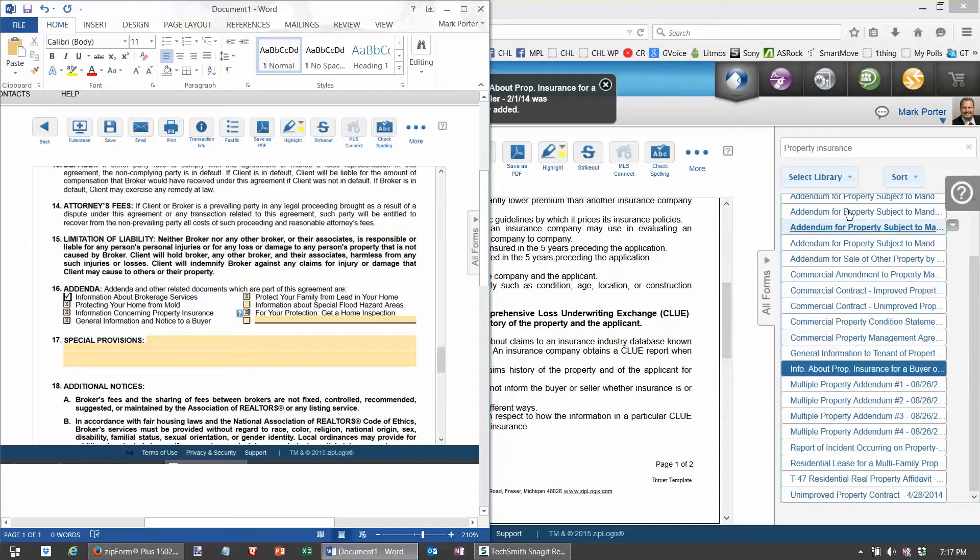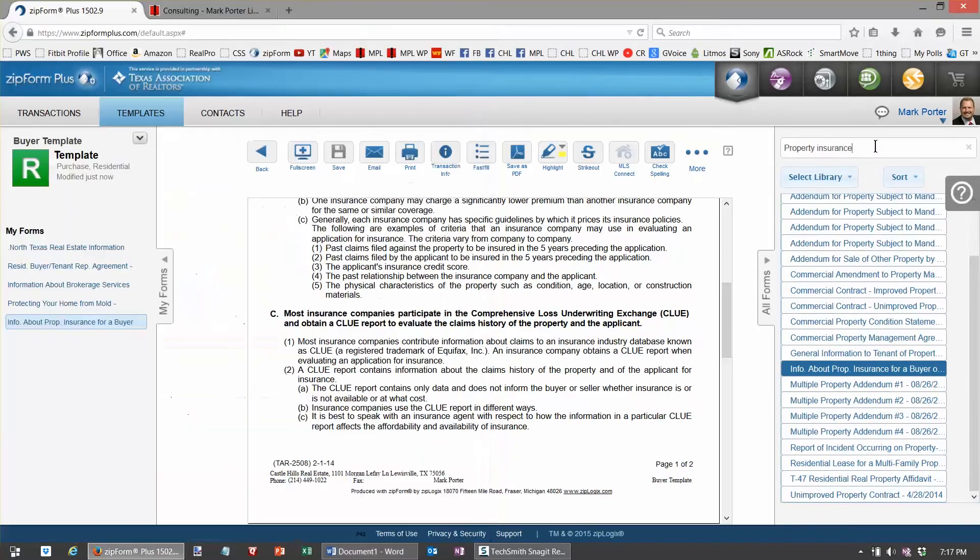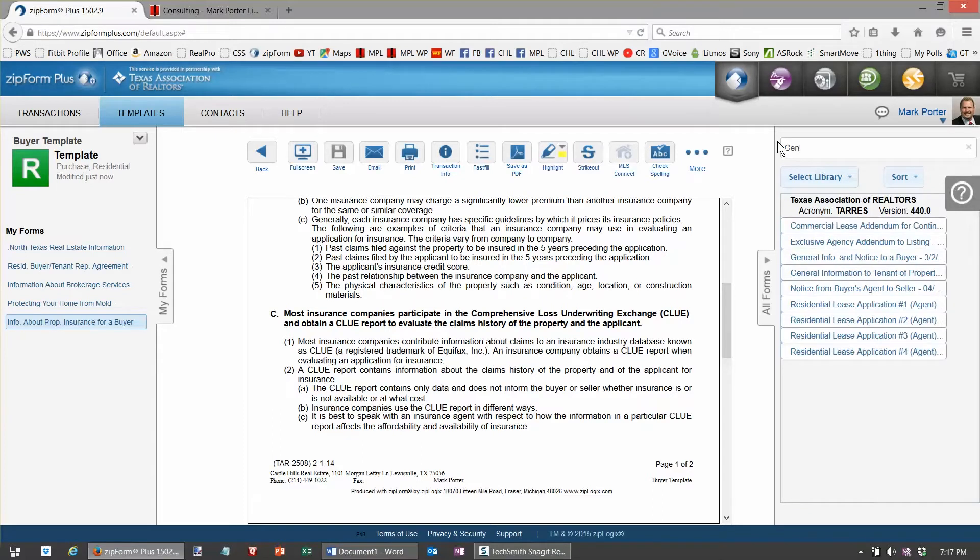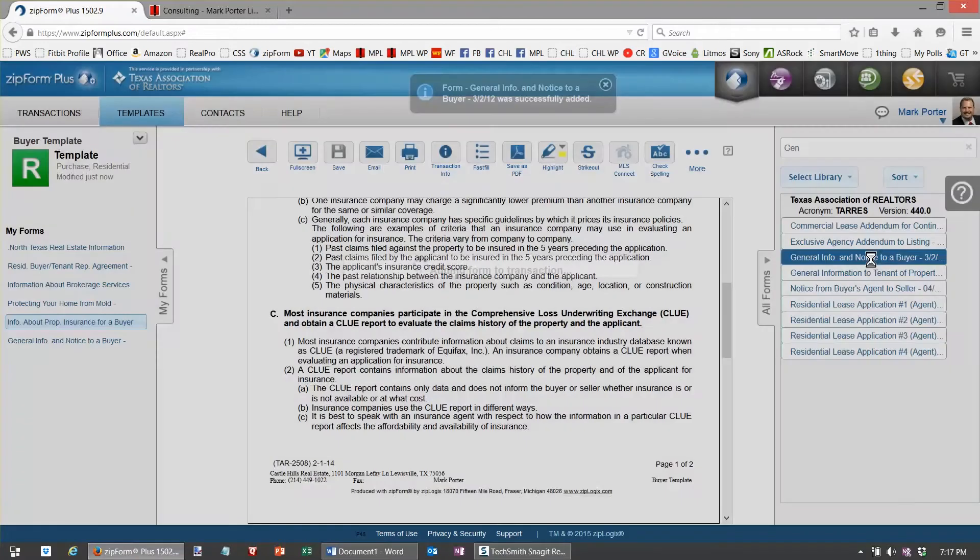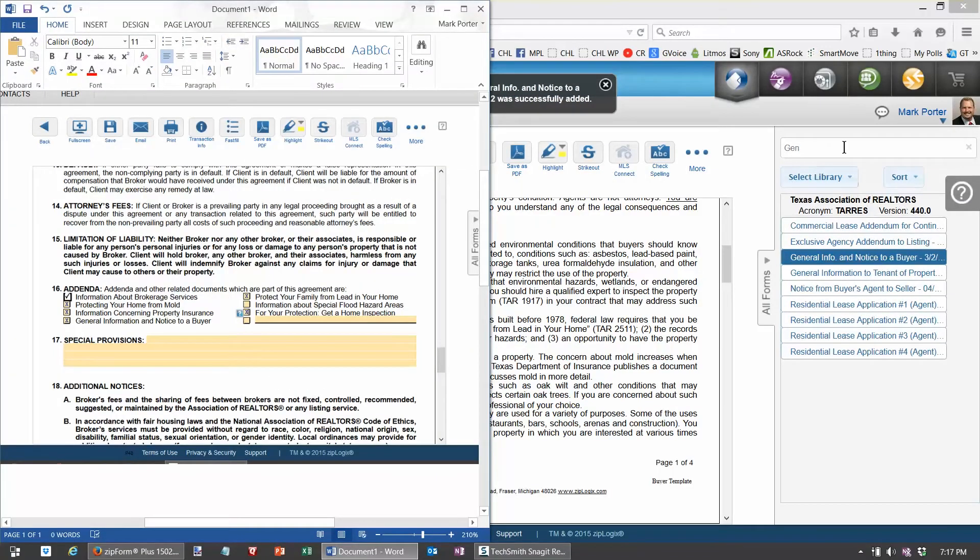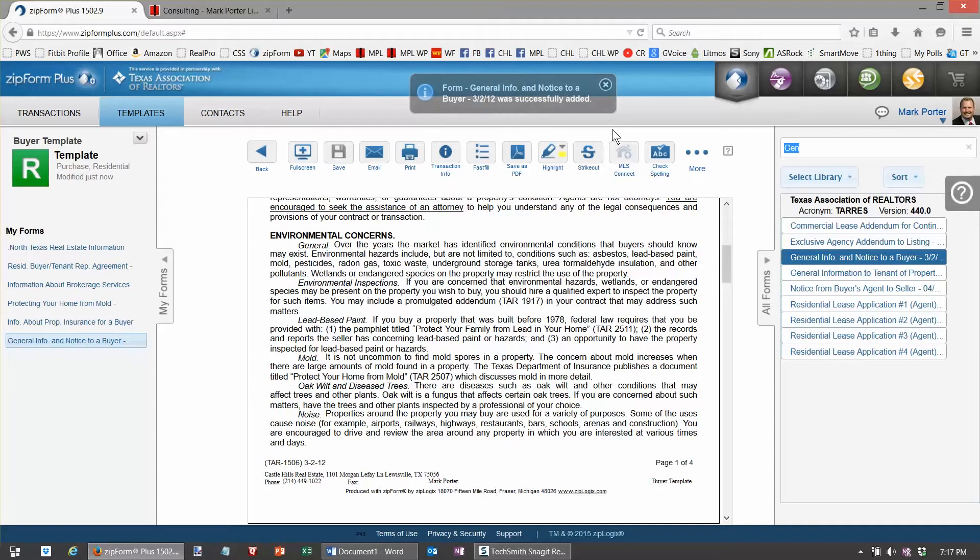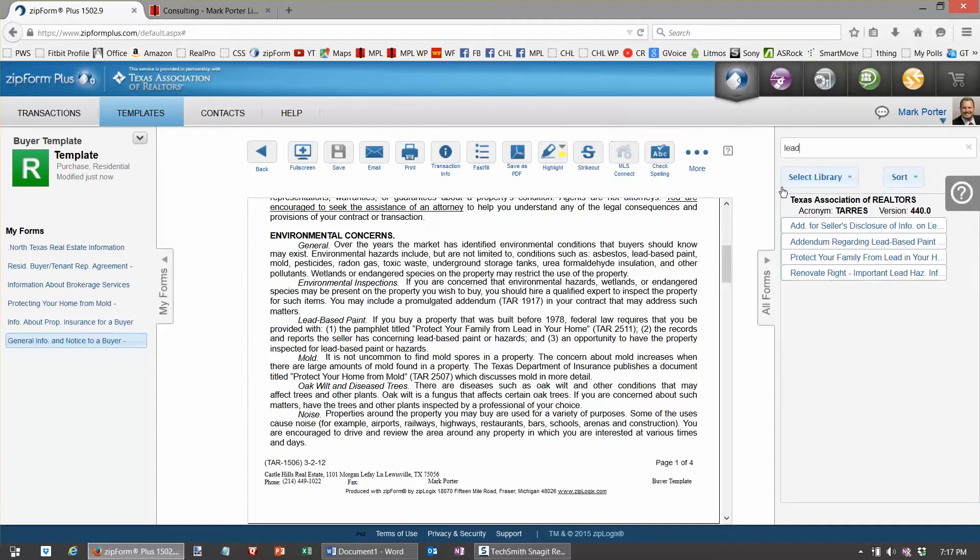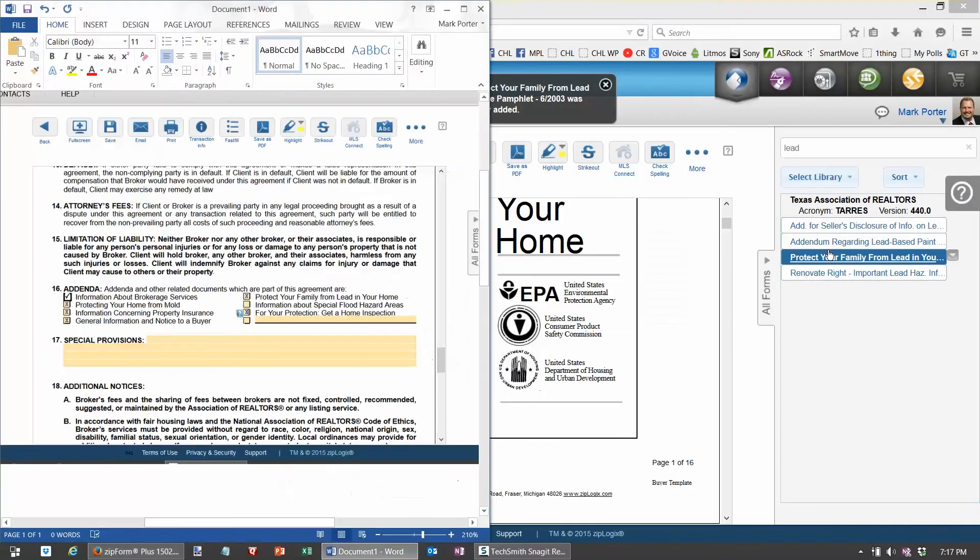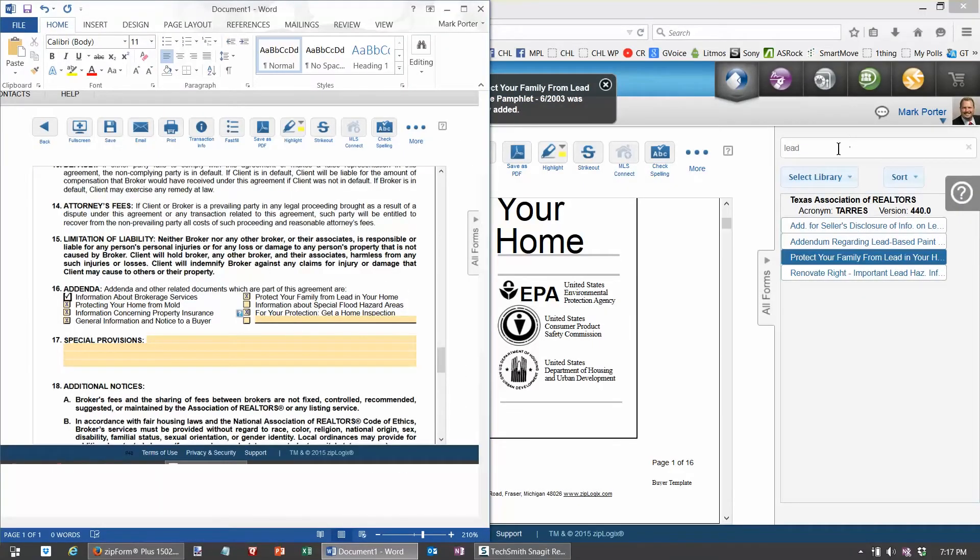And notice to buyer general information. And what's next, lead, the lead information brochure, and then get a home inspection.